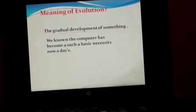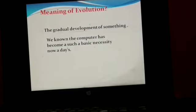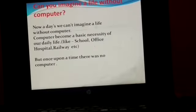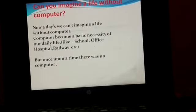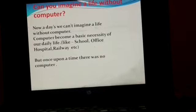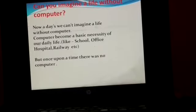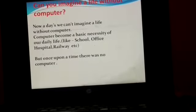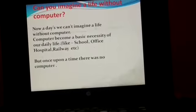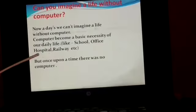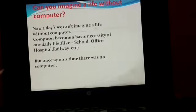We know the computer has become a basic necessity nowadays. Can you imagine a life without computer? Now we can't imagine a life without computer. Computer has become a basic necessity of our daily life — like school, office, hospital, railway, etc.